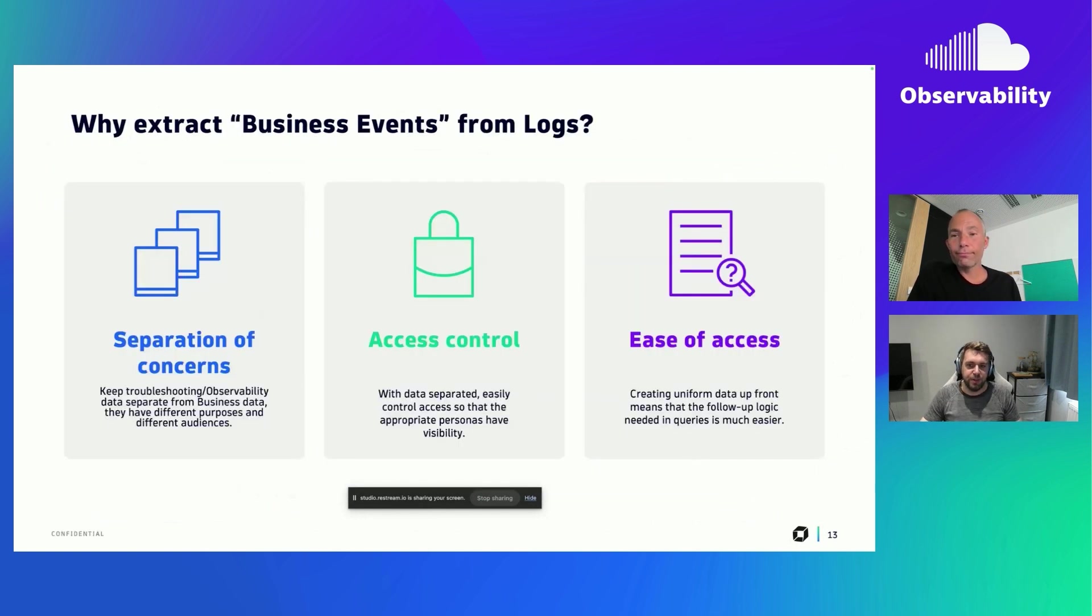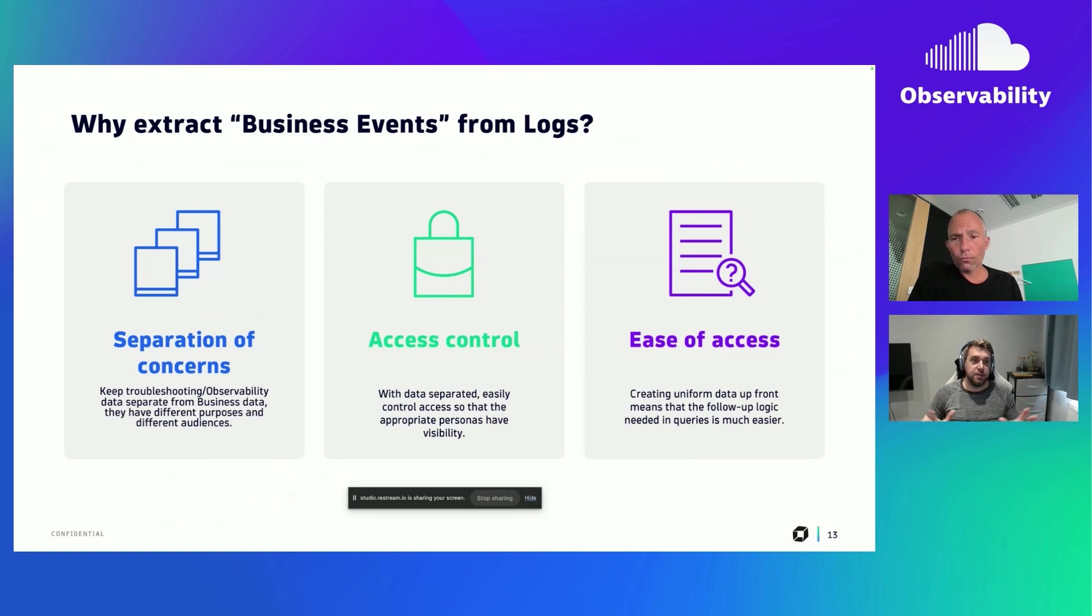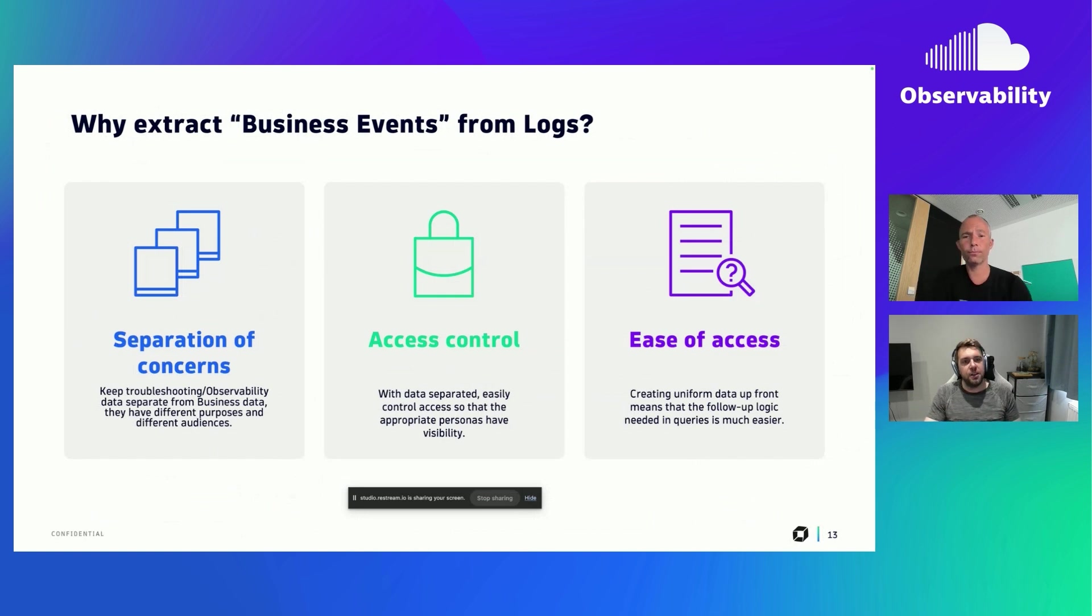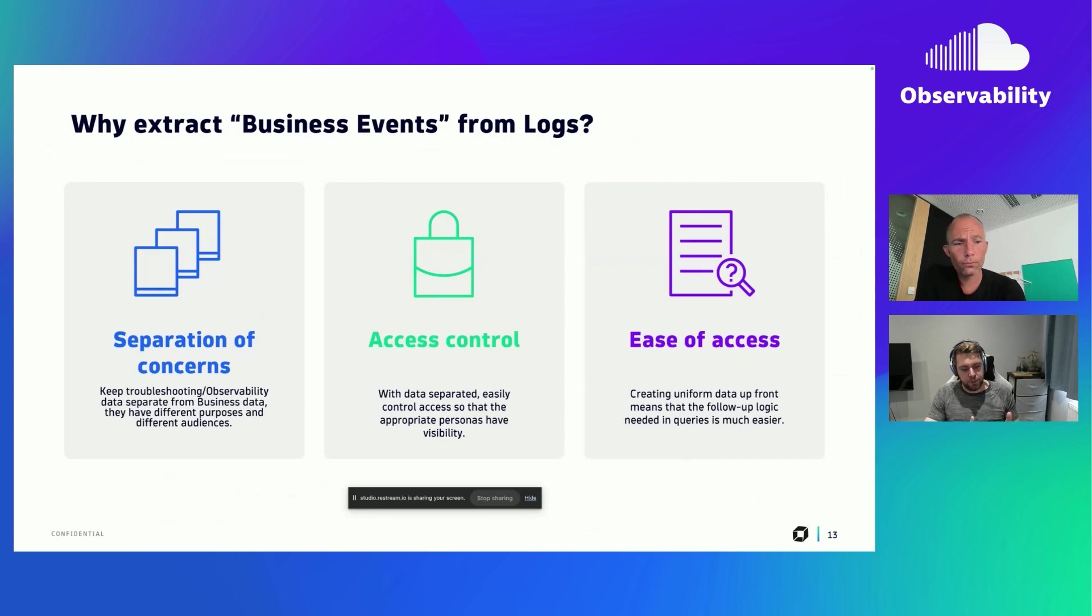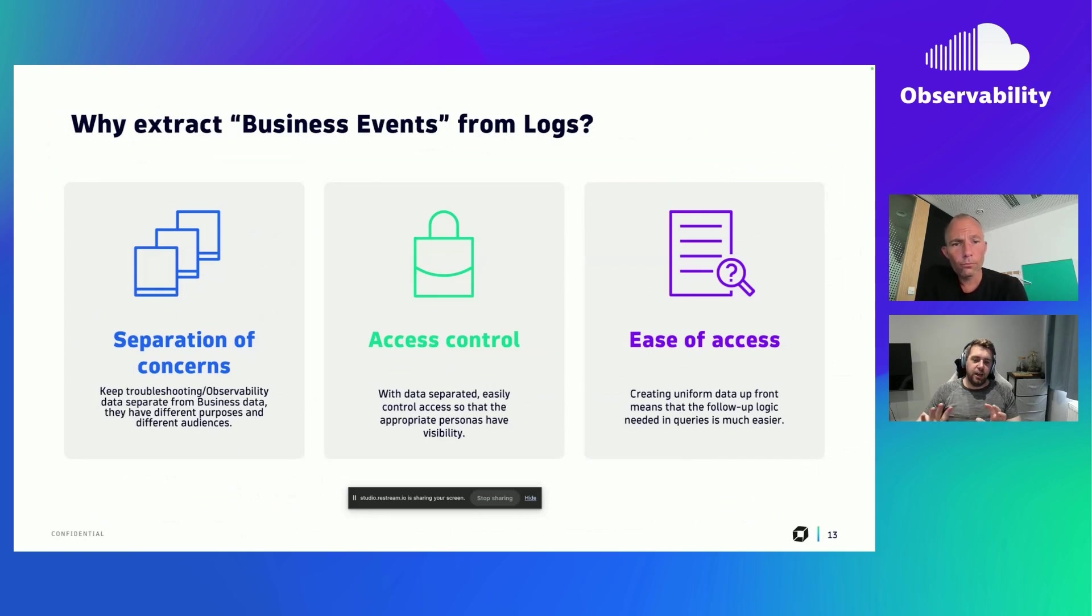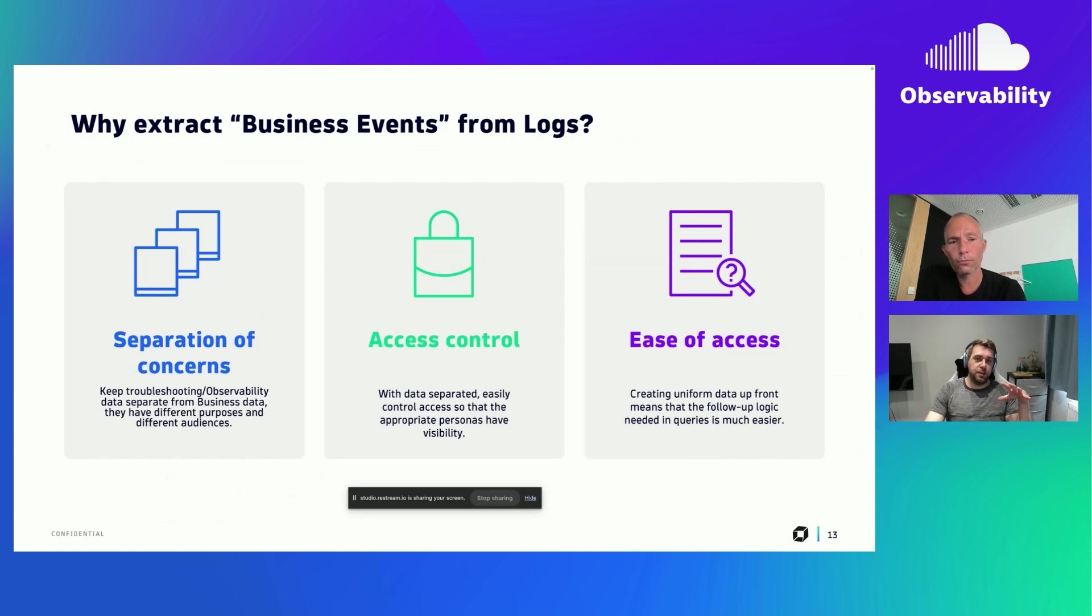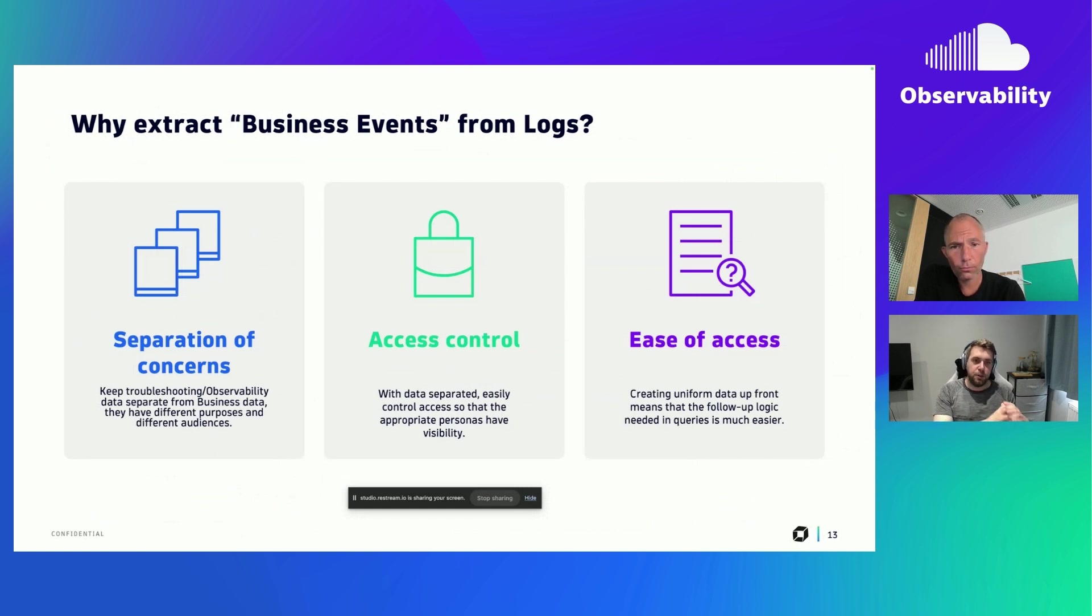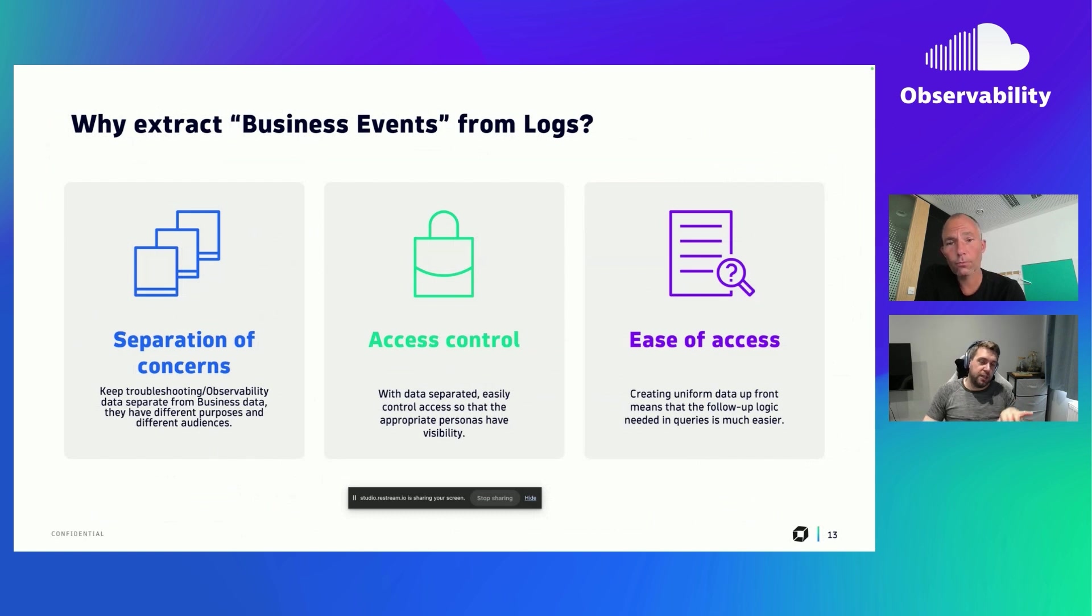Very good question. And so there's three main reasons that we look at for doing this. And the first one is possibly the most important one, this concept of separation of concerns. So a lot of the time, log data will be used for troubleshooting and technical use cases. Whereas what we can do with this, we can extract the business data out of those logs. So the logs still exist for spotting errors and technical problems. But then we have a separate set of data that is purely business focused.